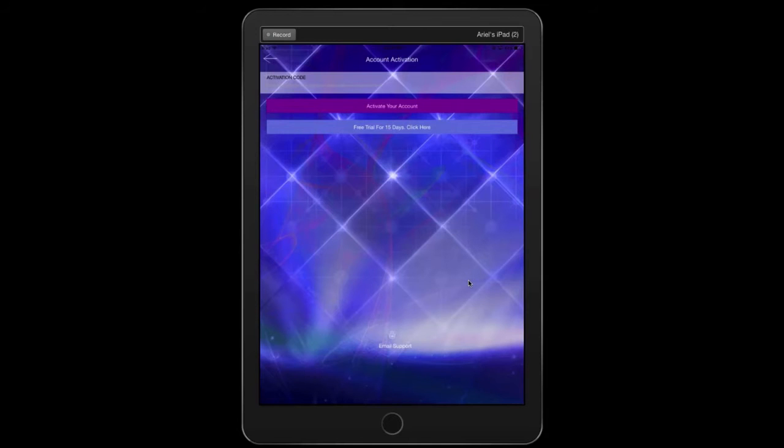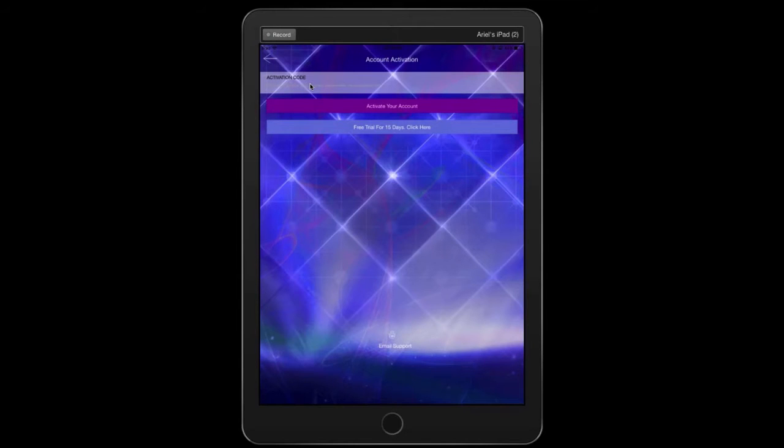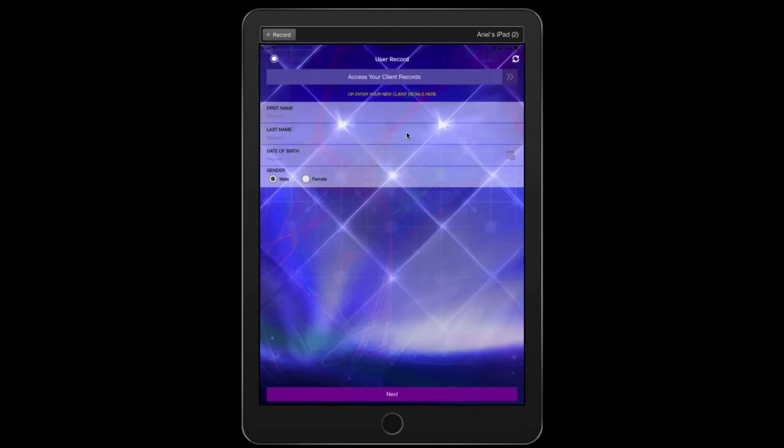Now one thing that sometimes confuses people is that they're asked for an activation code. So right here, please know there's no activation code needed. Go ahead and select free trial for 15 days. Now you're ready to go.